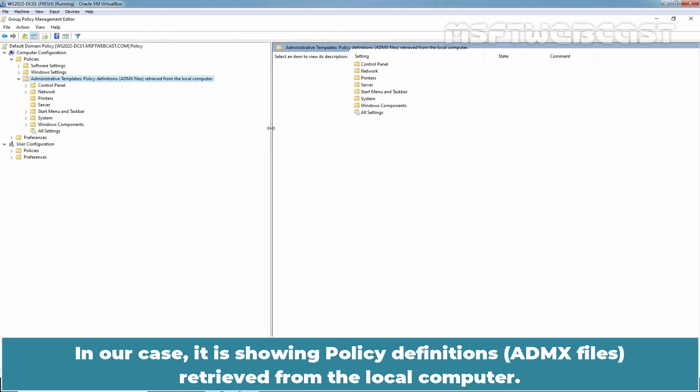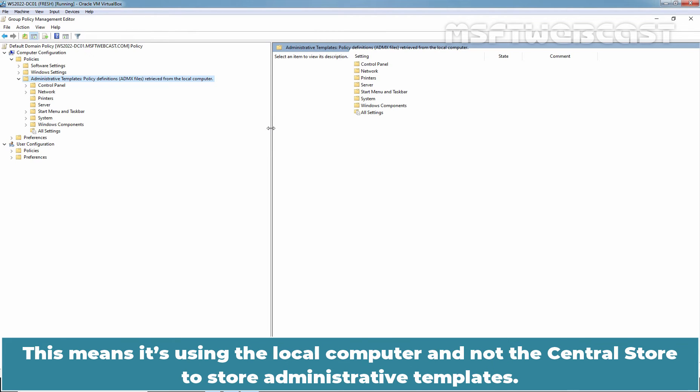In our case, it is showing policy definitions ADMX files retrieved from the local computer. This means it is using the local computer and not the central store to store administrative templates.